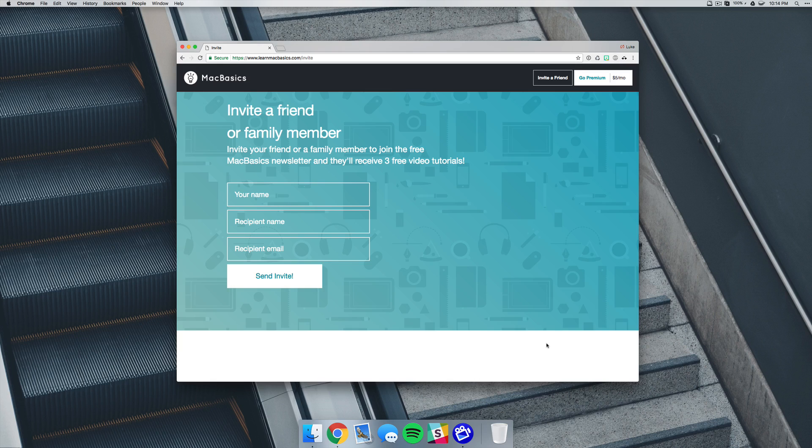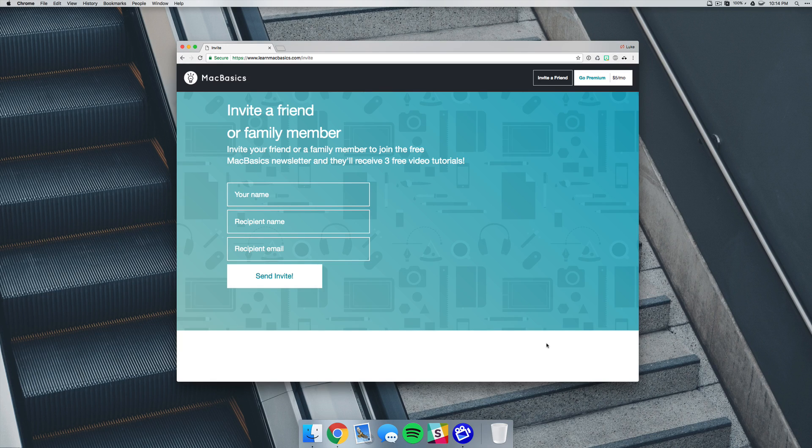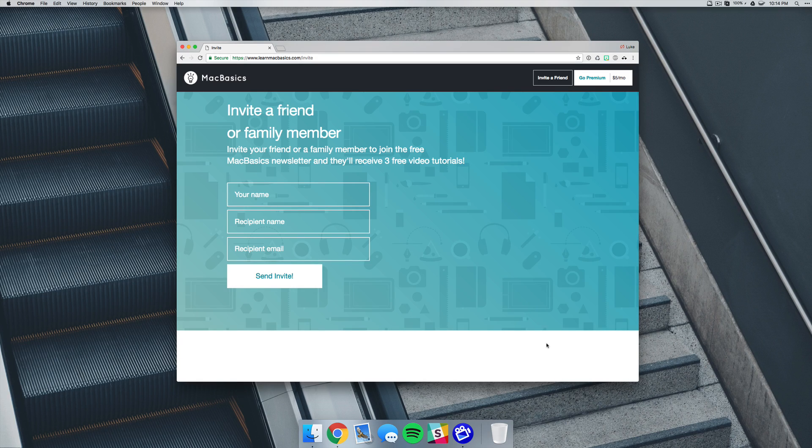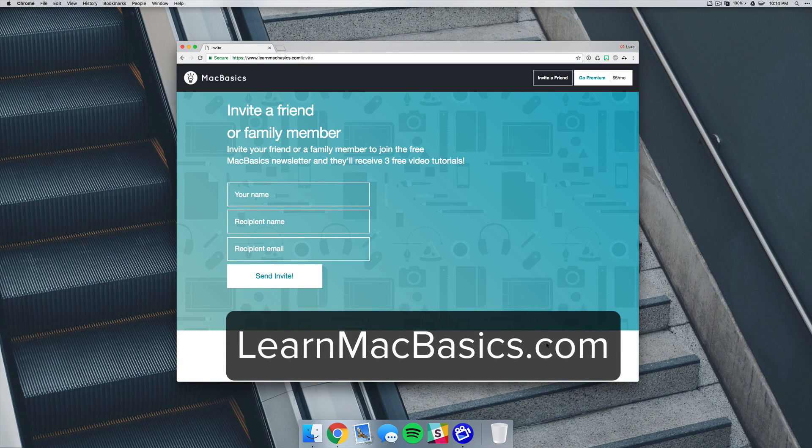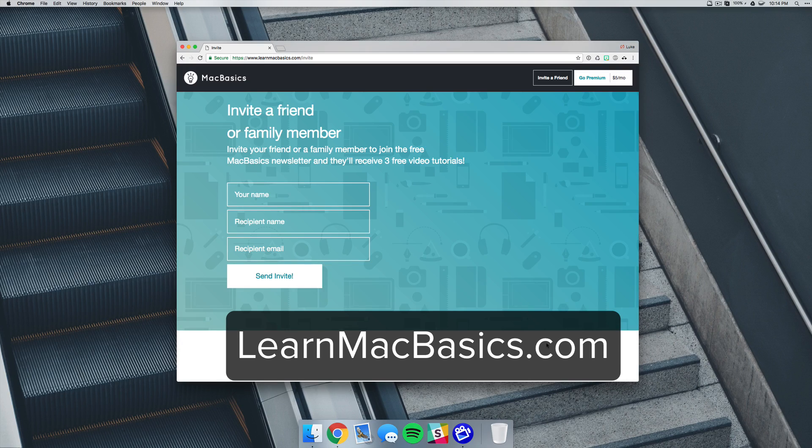You can also invite a friend if they're new to Mac. All you have to do is go to learnmacbasics.com/invite. Thanks for watching, and I'll see you in the next one.